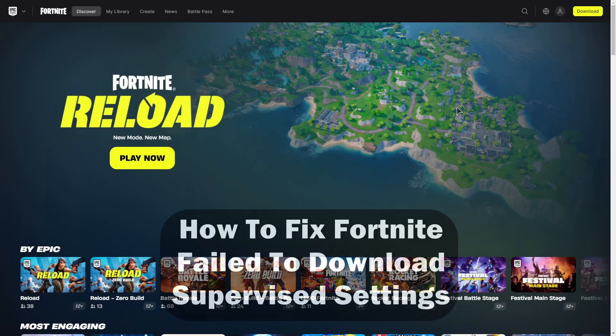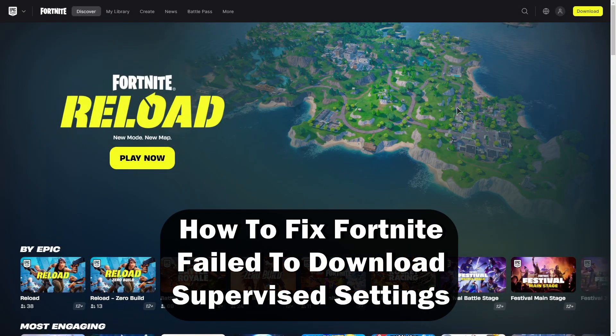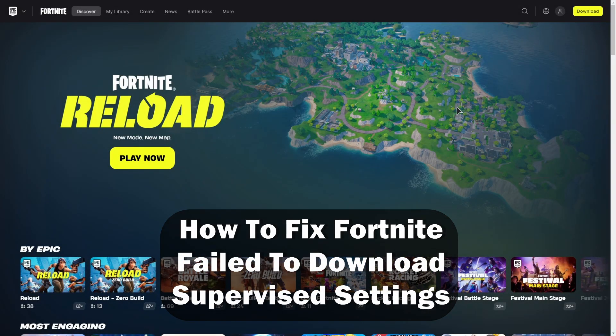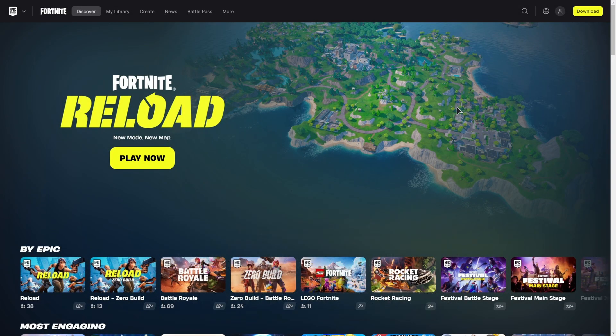Hey guys, welcome back to the channel. In this small tutorial I'll show you how to fix Fortnite failed to download supervised settings, the error that occurs for some users.